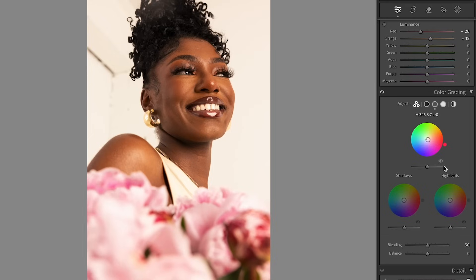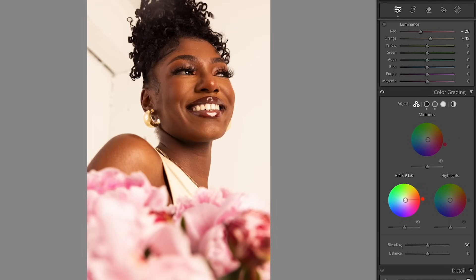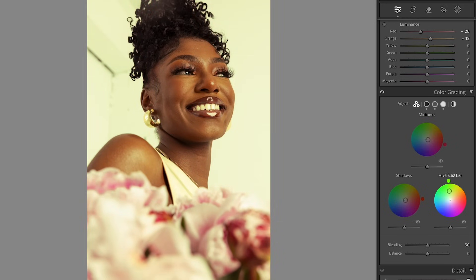Then we'll move on to the other wheels as well, going into our shadows. Again, just finding a color that complements the subject but also complements the overall scene I'm trying to create — so be very careful while you're doing this. As you go up and down, it's going to increase the saturation of that color. Now we're going to go into our highlights. I love to add green to my highlights. I don't know why or what it does, but it just adds this beautiful tone to everything. If you see a lot of my work, you'll see there's this greenish tone to it — it's just my preference and personal style.